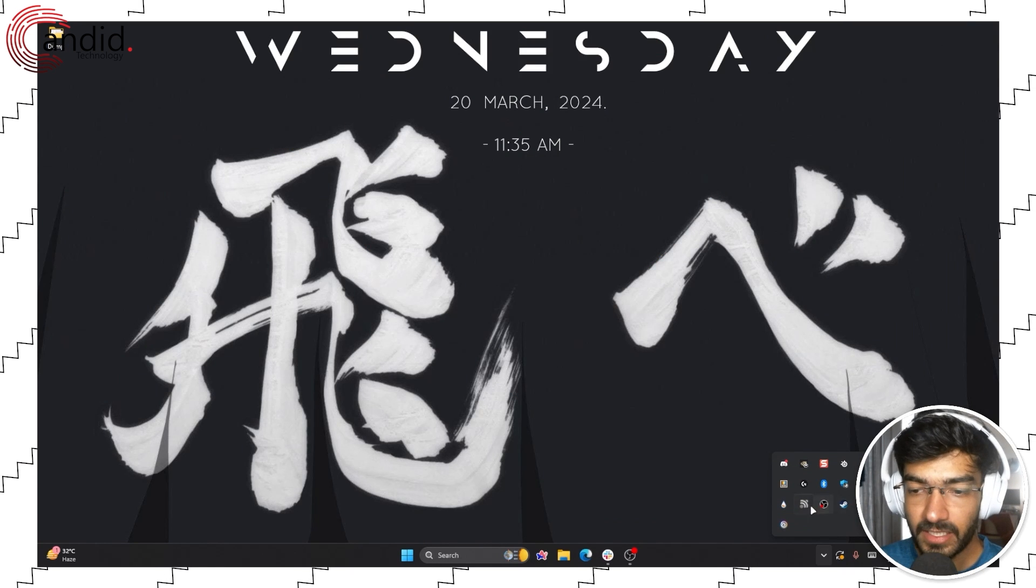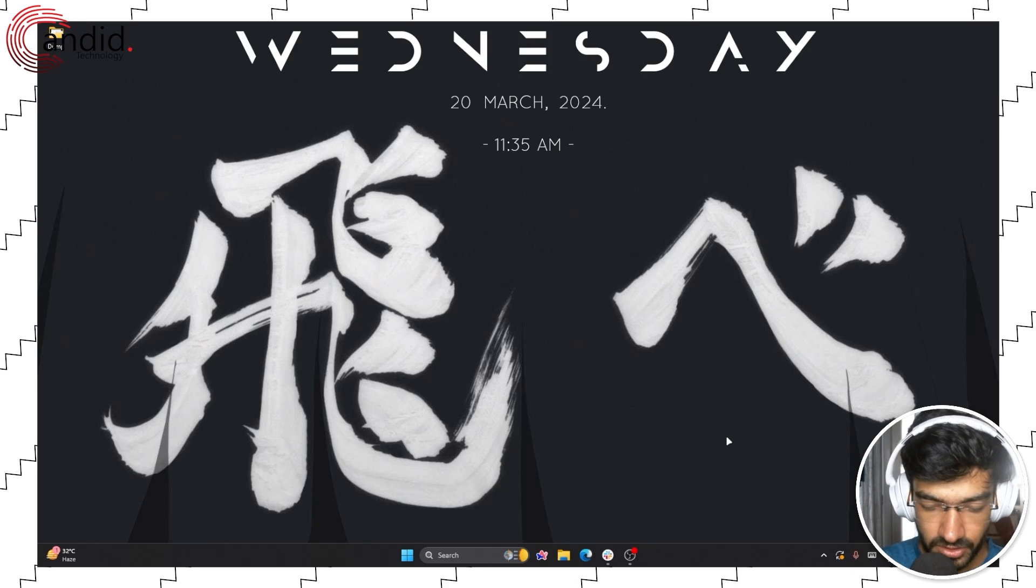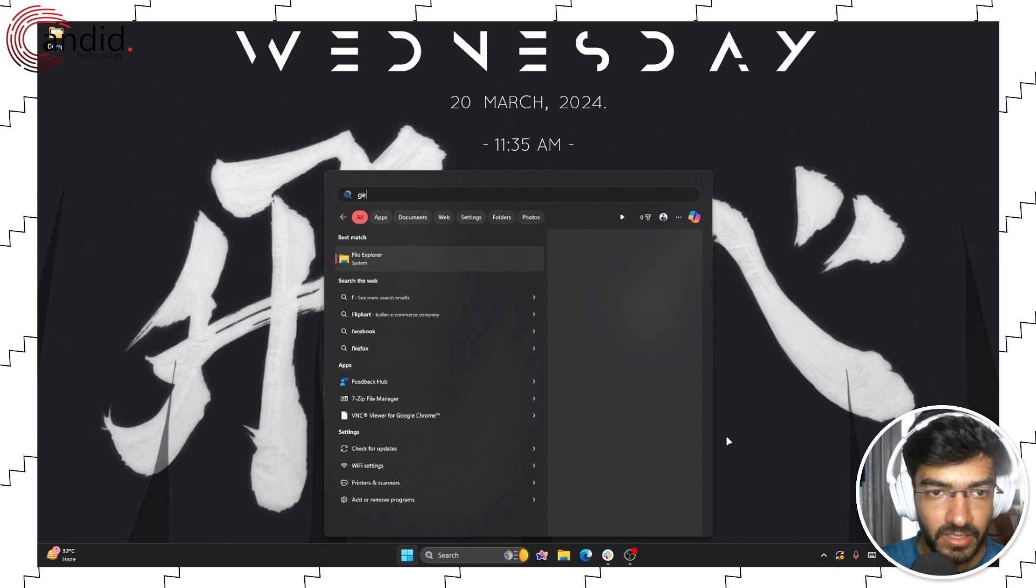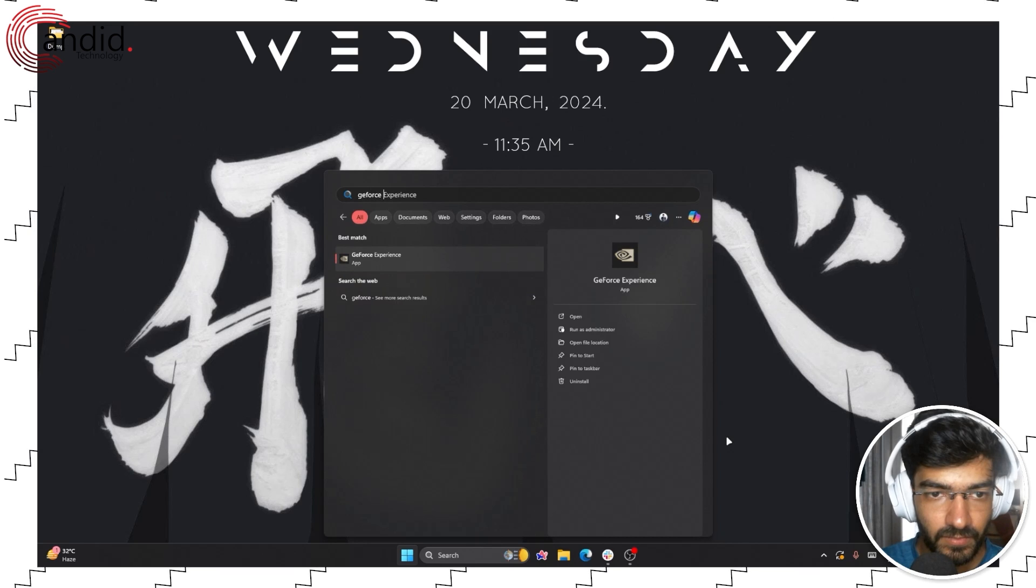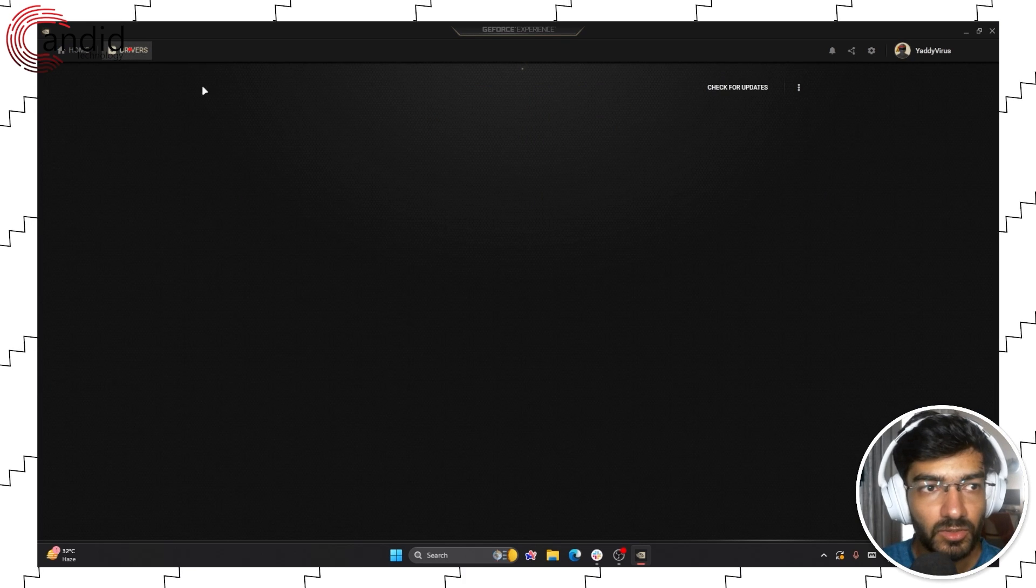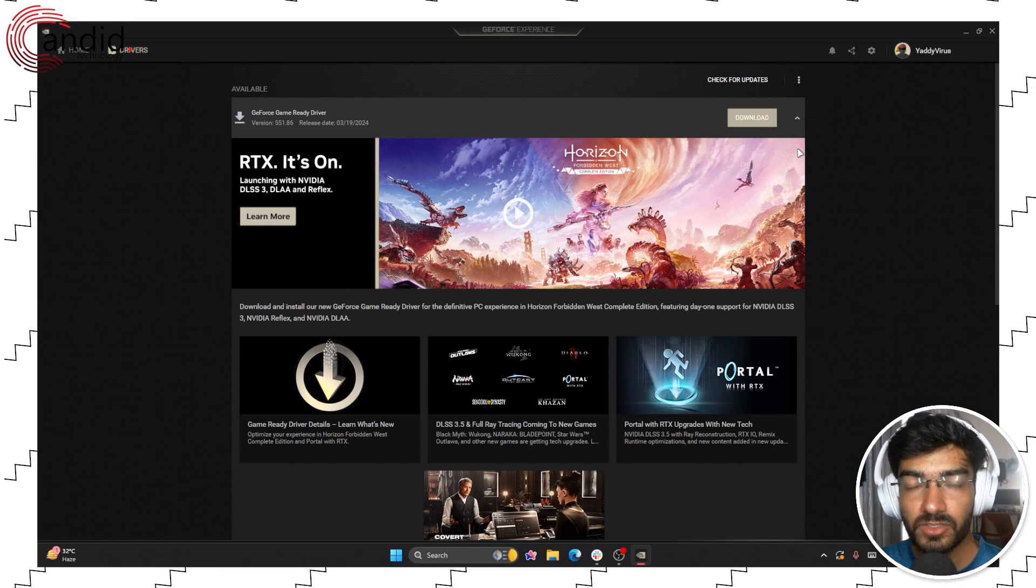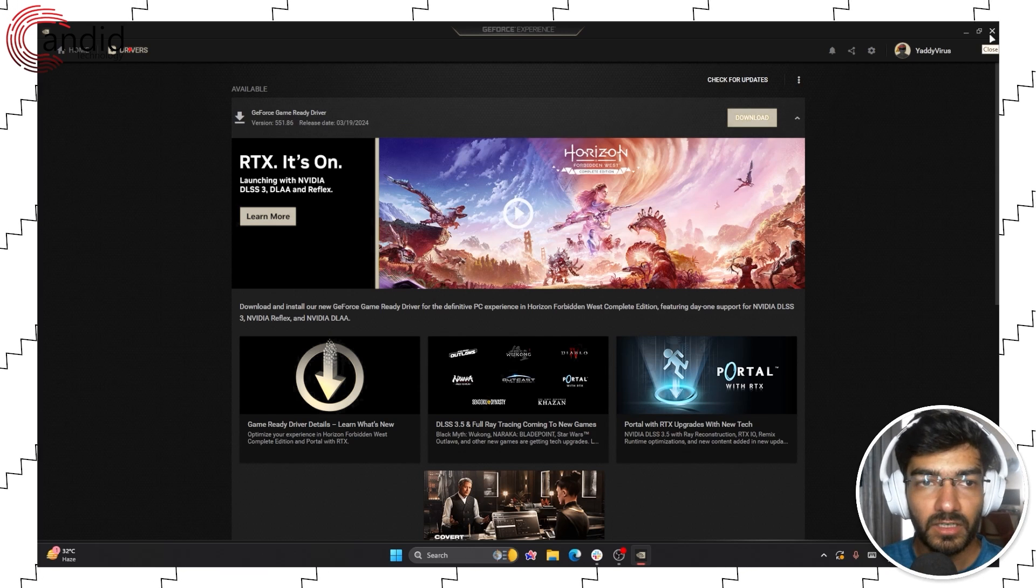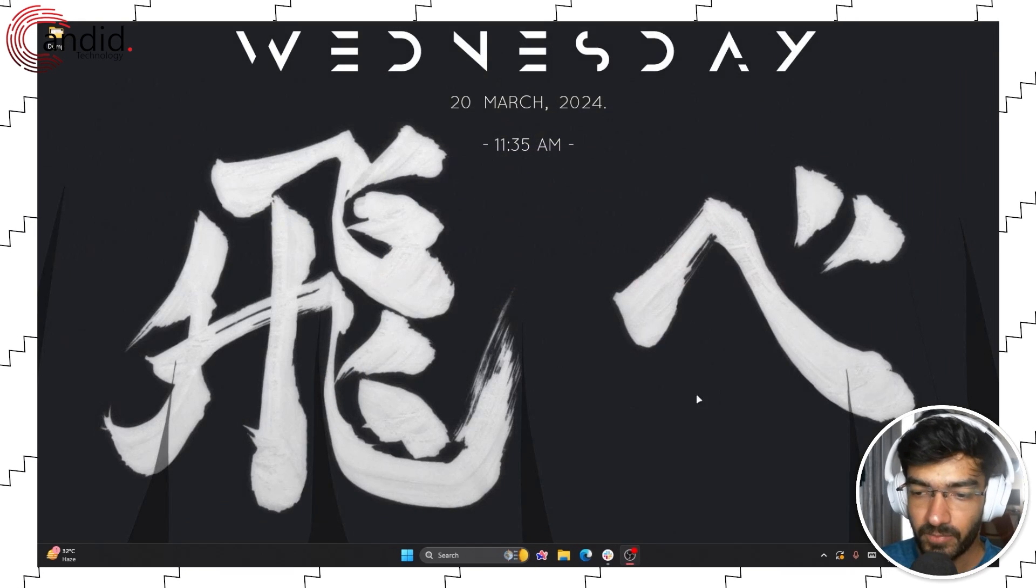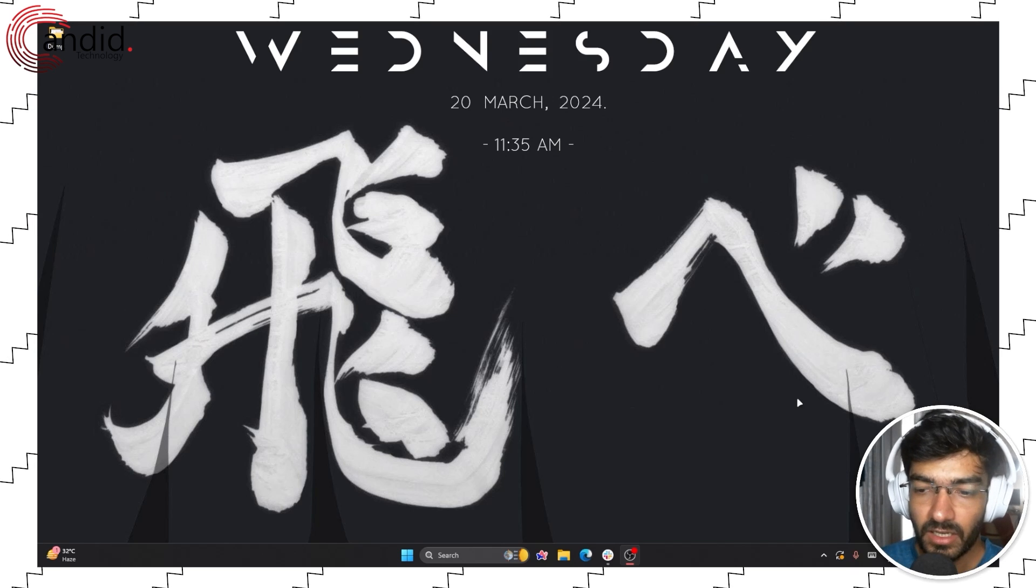Updating your graphics card drivers is also very important. Just open GeForce Experience and check for any graphics card driver updates that might be available. Under the drivers tab, as you can see, I have an update available. Try updating your GPU drivers, whether you have Nvidia, AMD, or even Intel. Drivers are also very important for game stability. And then comes your internet connection.